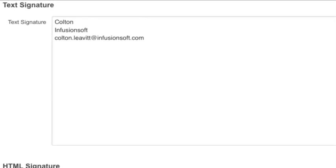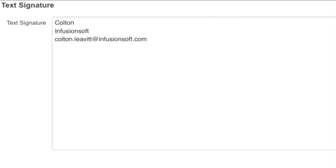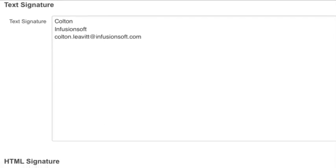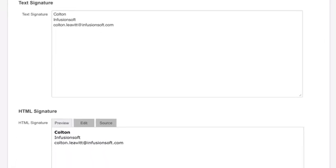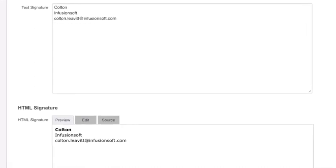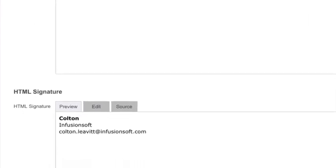Text Signature. This signature is merged into plain text emails. Plain text emails do not accept images or text formatting. For example, changing the font, making it bold, or changing the color.